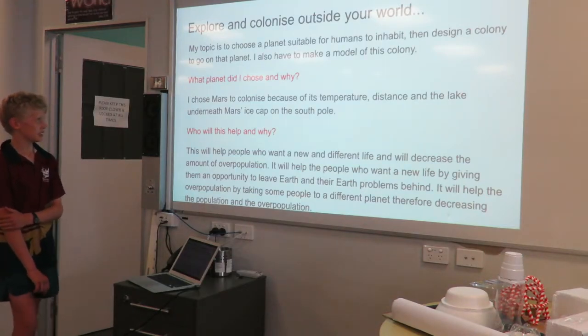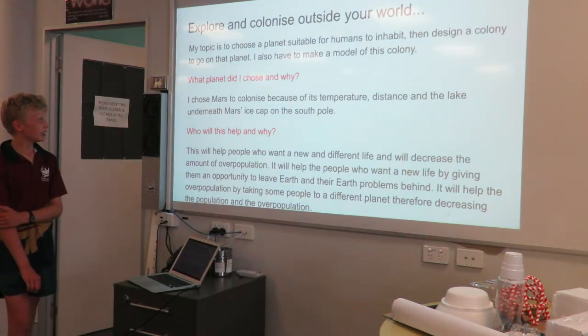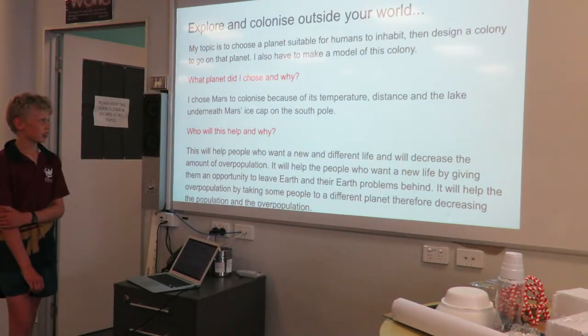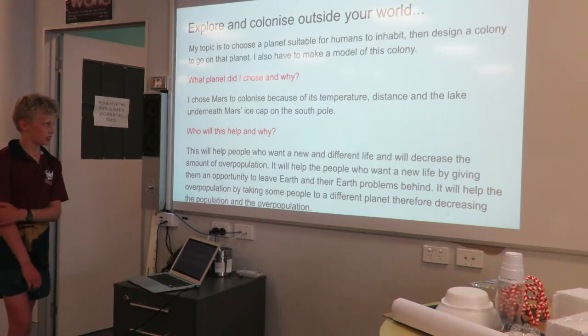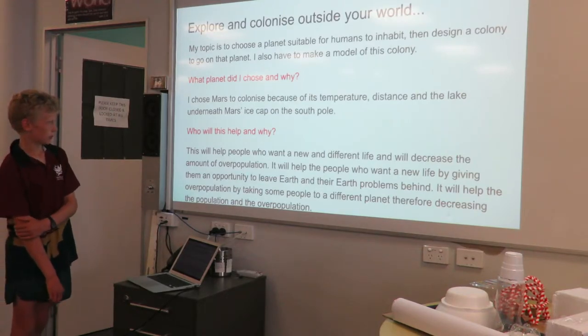What planet did I choose and why? I chose Mars to colonise because of its temperature, distance, and the lake underneath Mars' ice cap on the South Pole.